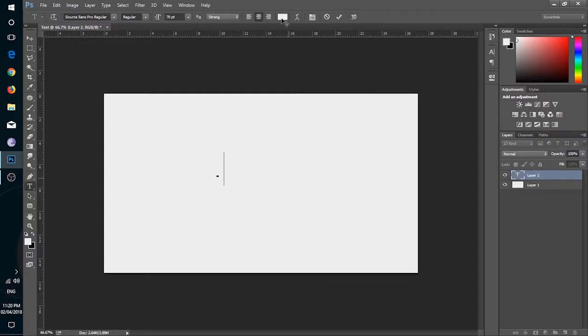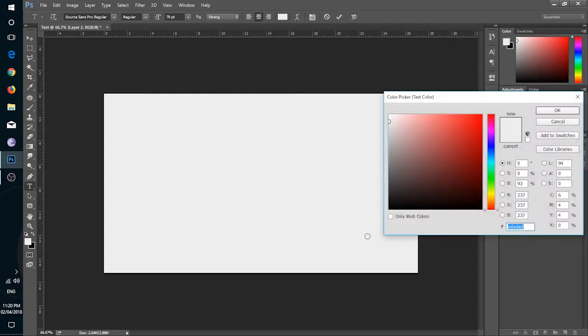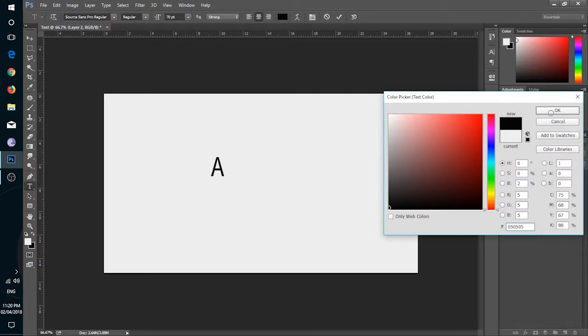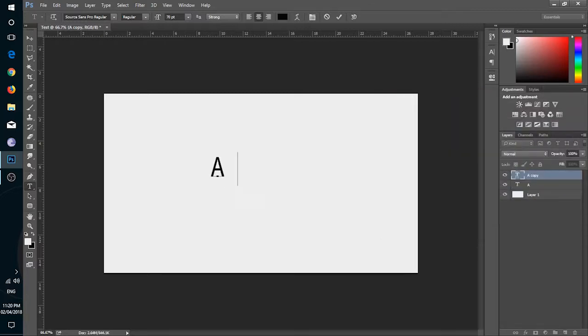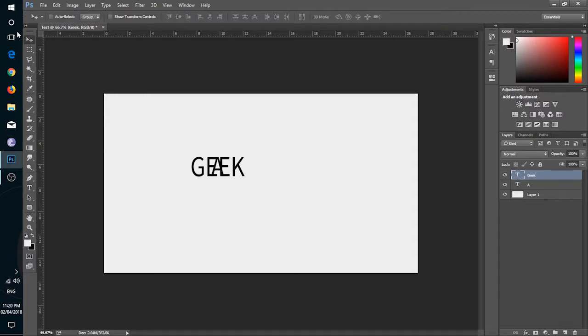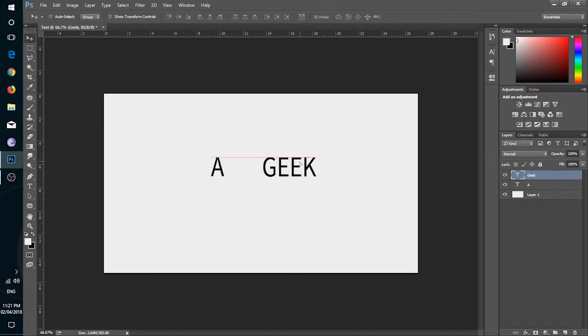I am creating a simple text A and Geek and will going to animate in both of the animation features.